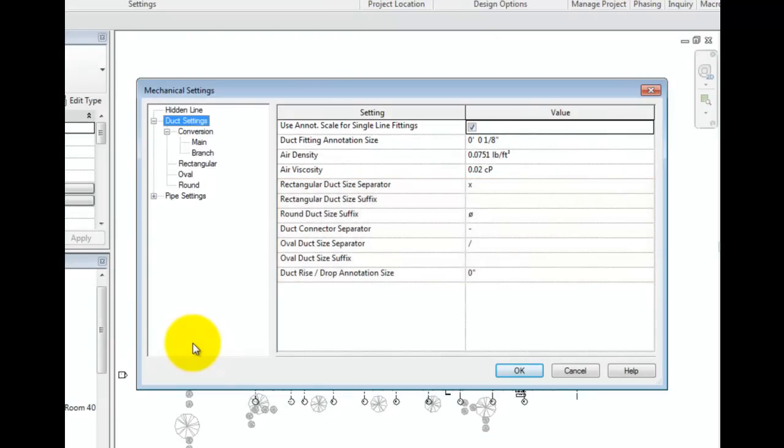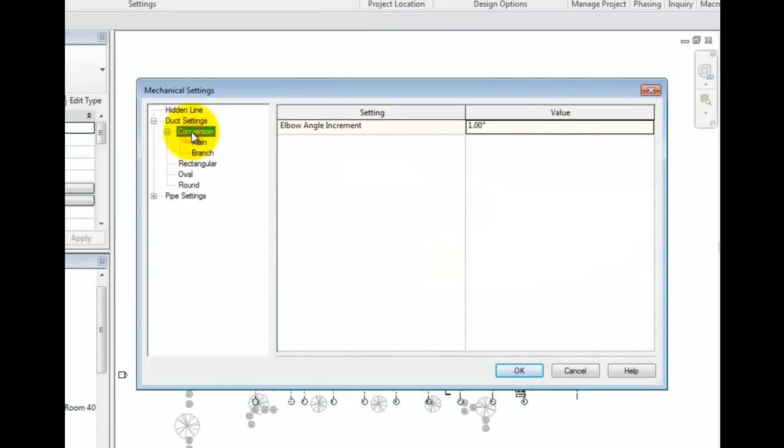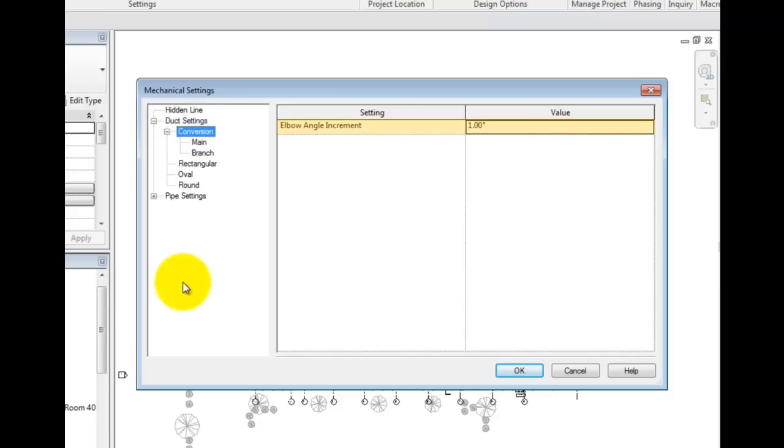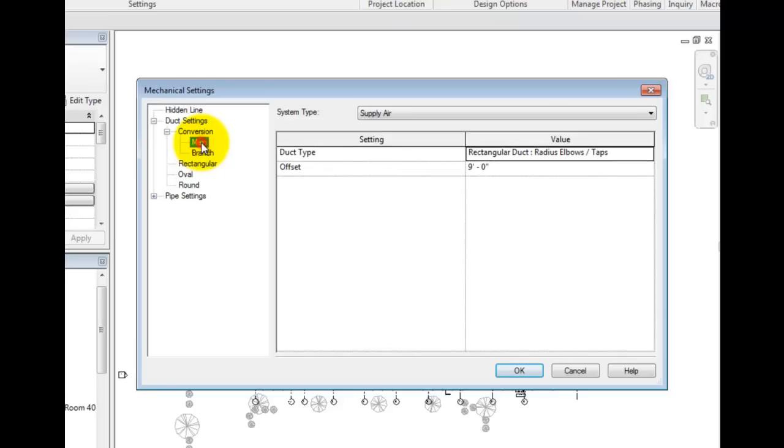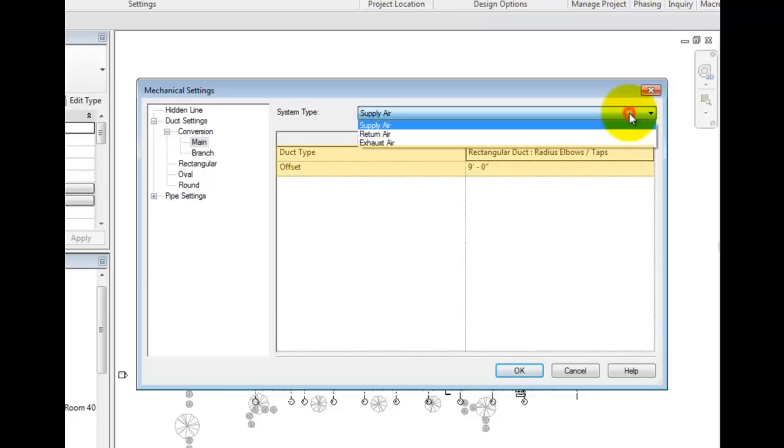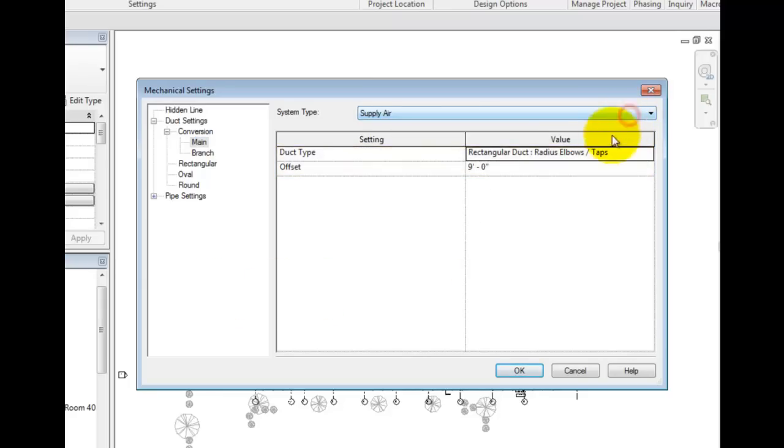Under conversion, Revit provides a place to fix elbow incrementing. Underneath conversion in the tree, there are two categories: main and branch. This is a location to specify duct types for duct systems as well as the offset. These settings are only relevant if you are using Revit auto routing features.